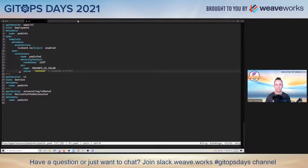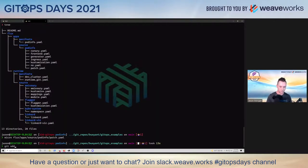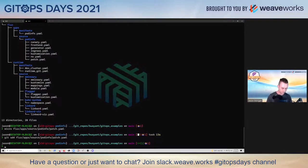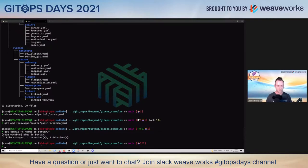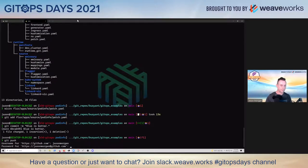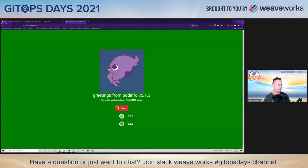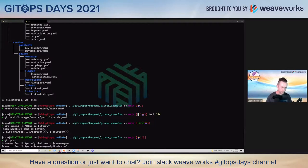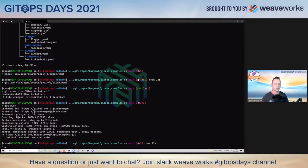We'll go in, switch our UI color, and make a git commit. Sorry, give me one sec to get my API key off to the side here. All right, so we made a push.